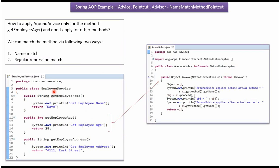Here I have defined the class EmployeeService. It has three methods: GetEmployeeName, GetEmployeeAge, and GetEmployeeAddress. Here I have also defined the class AroundAdvice, which implements the MethodInterceptor interface and provides an implementation of the invoke method. The question is: how to apply AroundAdvice only for the GetEmployeeAge method and not for other methods. Here the PointCut is the GetEmployeeAge method and the Advice is AroundAdvice.